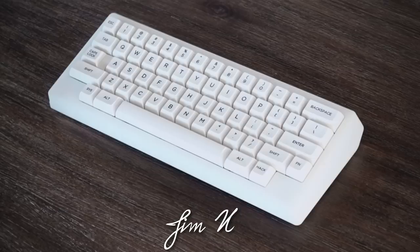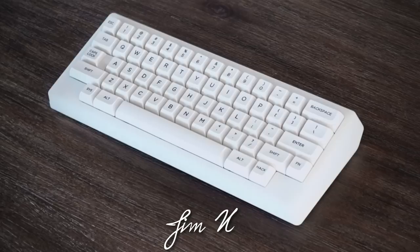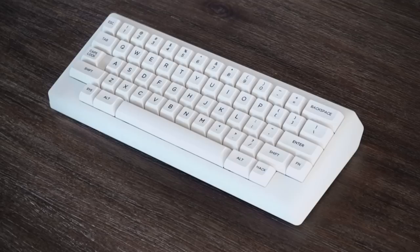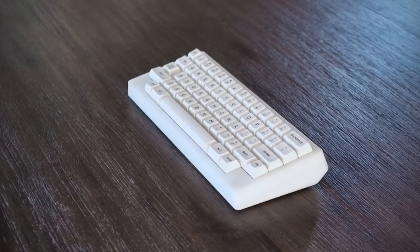Next up from Jim N, we have a really nice and clean keyboard. This is the Sirius board with a PVD brass weight inside to help weigh it down and improve acoustics. The plate is made from POM, a really interesting material that's seeing more use in the custom keyboard community.